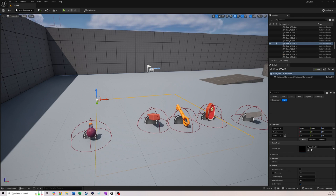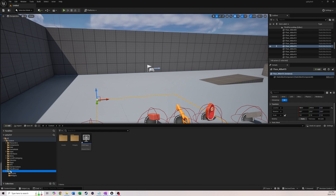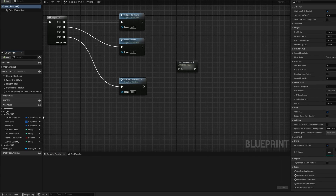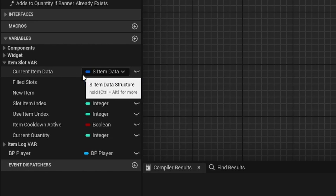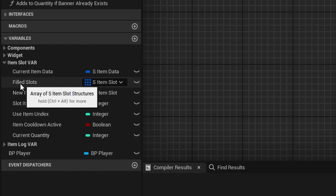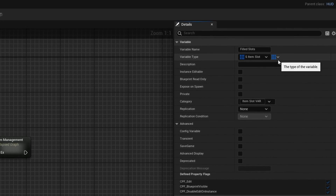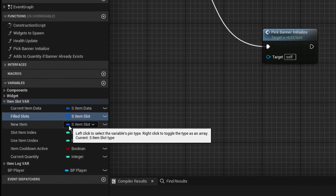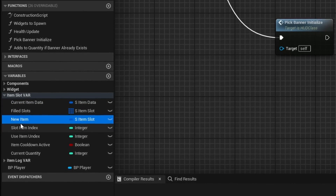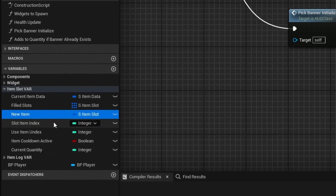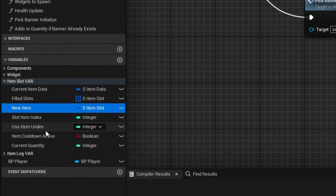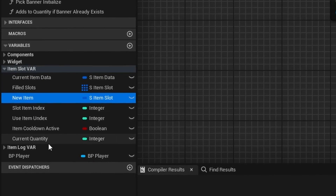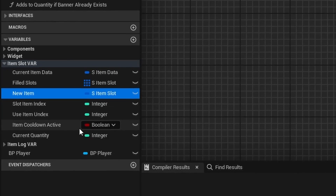First thing we're going to do is go into our HUD class, which is in our UI folder, and make a bunch of variables. You'll want: 'current item data' as our item data struct; 'filled slots' as an item array — remember to click and change it to an array using the item slot struct; 'new item' as a single item slot struct; two integer indexes called 'slot item index' and 'use item index'; an integer called 'current quantity'; and a boolean called 'item cooldown active'.